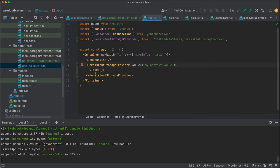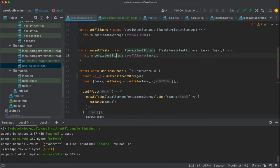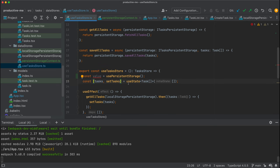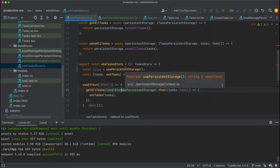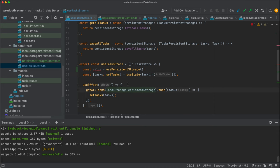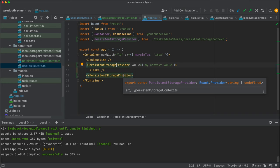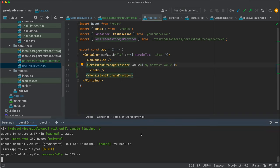You can already start to visualize how we can pass to this persistent storage provider whatever persistent storage solution we want, and retrieve this solution inside of the use tasks store. This means we don't need to depend anymore on any concrete instance of the local storage persistent storage class. We can just depend on the interface, retrieve this concrete instance afterwards, and pass it here to our persistent storage provider.